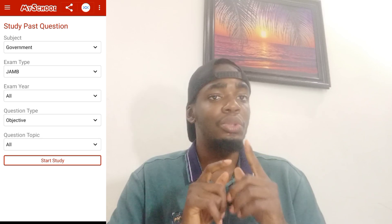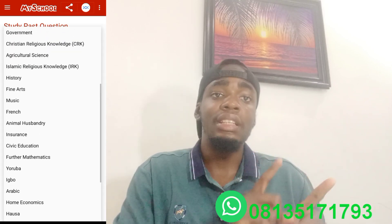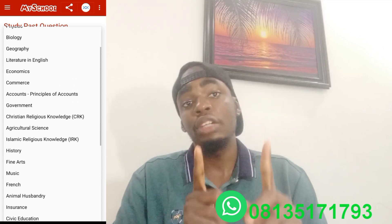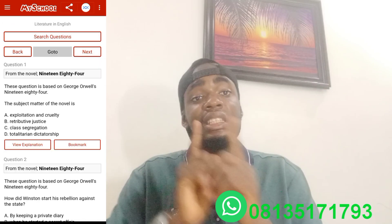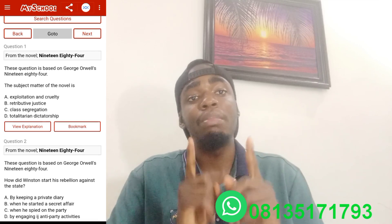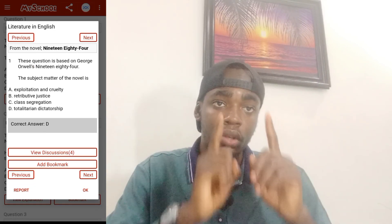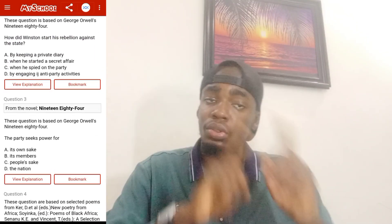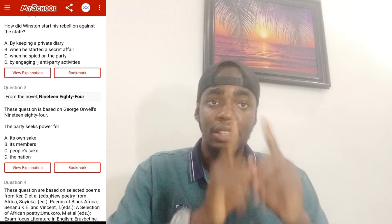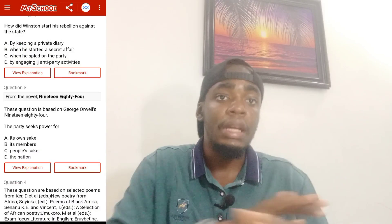I'm not saying hard copy past questions are no longer important — obviously when you're using soft copy, distractions may come in. So it's still important that you get your hard copy past questions. But in case you don't have the ability to get the hard copy, that's when you need this soft copy. Either way, it's very important to get this app because it will help you study anywhere, anytime.